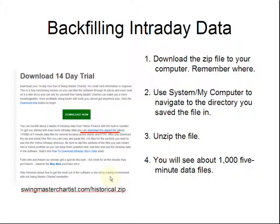We update three or four times a week a file called historical.zip that contains updated and backfilled intraday files. You can access this file on the download the 14-day trial page with this link, or you can enter the link directly into your browser and that will download the historical.zip file.